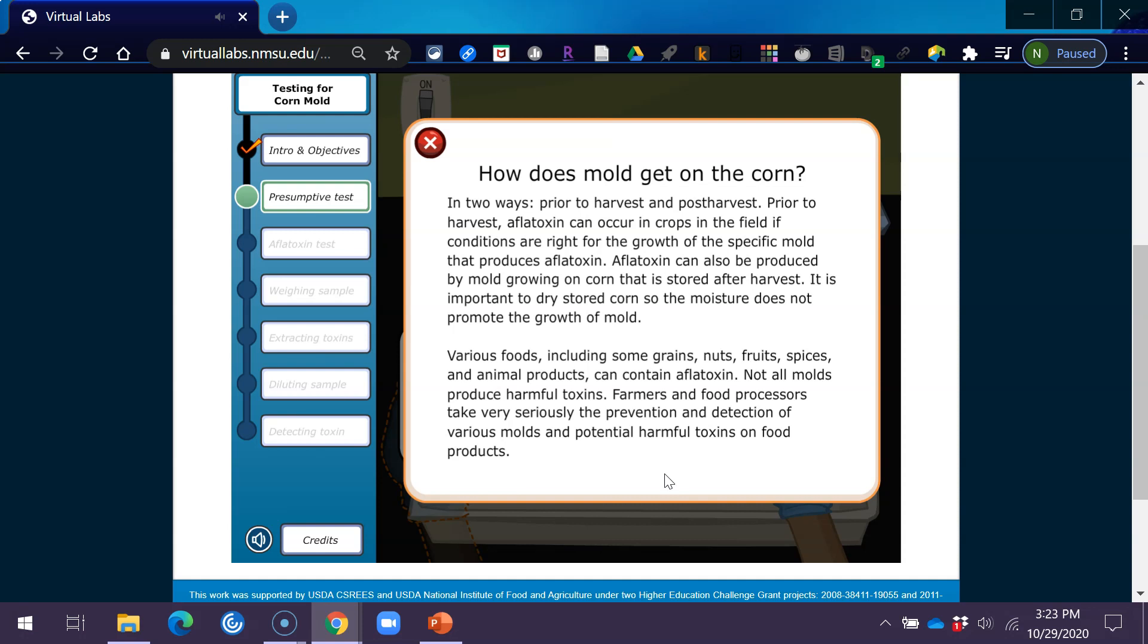Various foods, including some grains, nuts, fruits, spices, and animal products can contain aflatoxin. Not all molds produce harmful toxins. Farmers and food processors take very seriously the prevention and detection of various molds and potential harmful toxins on food products.